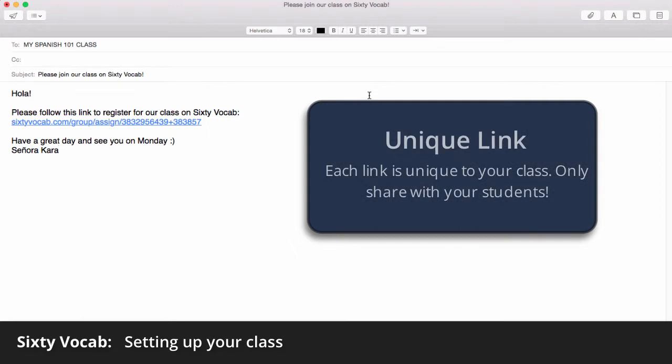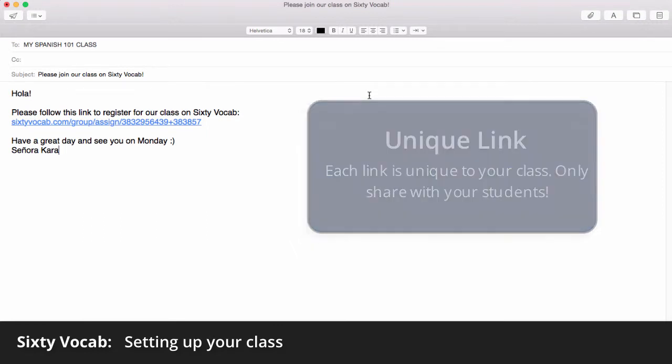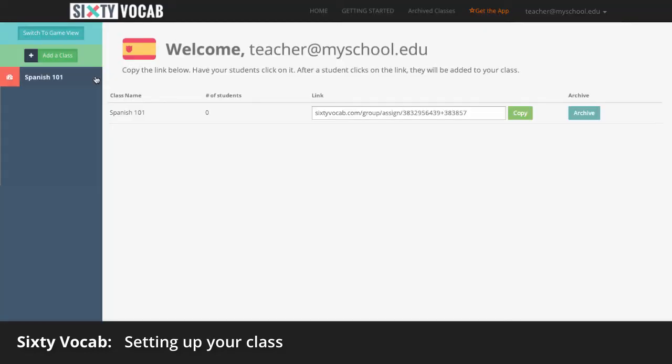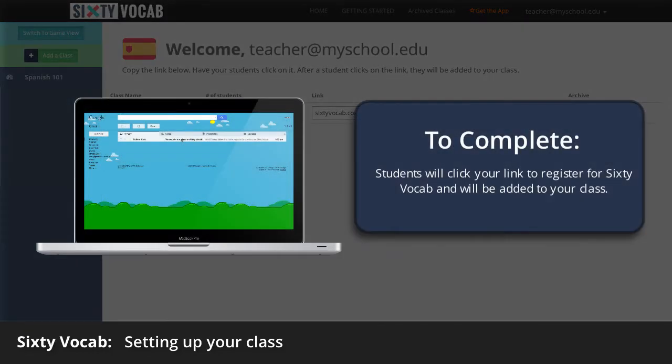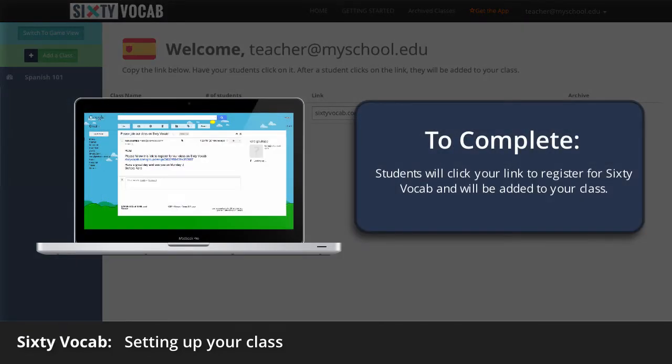This link is unique to your class, so only share it with students who are in that class. To complete the process, your students click this special link to register for Sixty Vocab and your class.